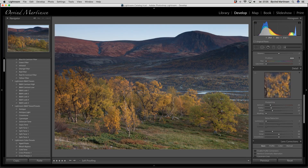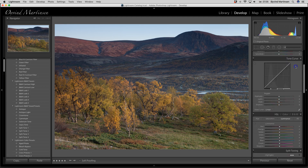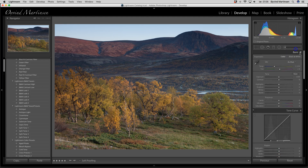Let's jump to the next picture. Here is an autumn landscape at Dovre in Norway. This picture has a lot of potential — it is taken in September with the beautiful fall colors on the trees.